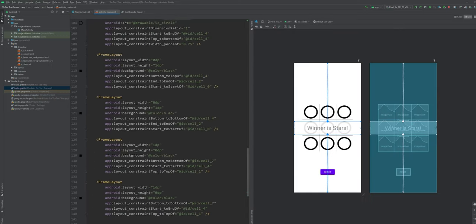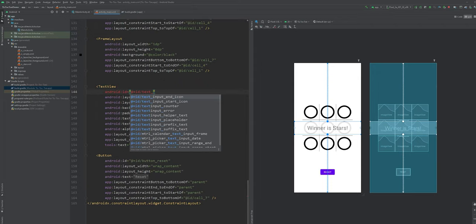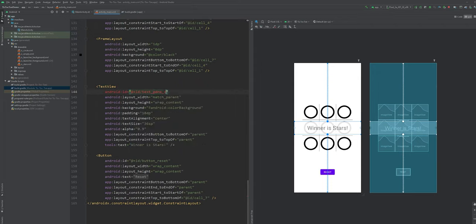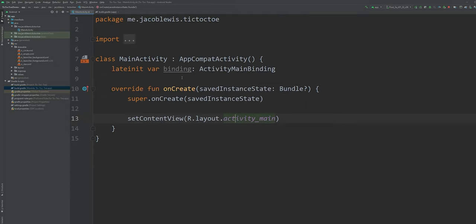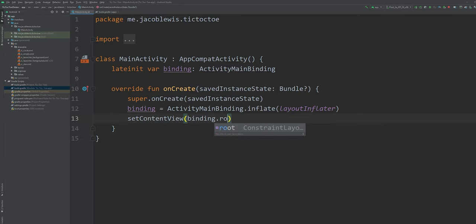It looks like I forgot to add an ID for the game status text. Let's do that right now. Okay, now we can inflate the main activity binding and set our content view to the binding root view.